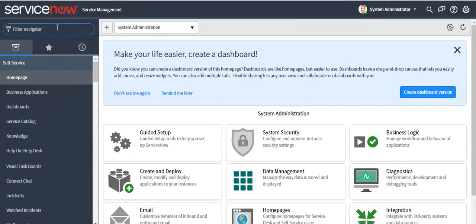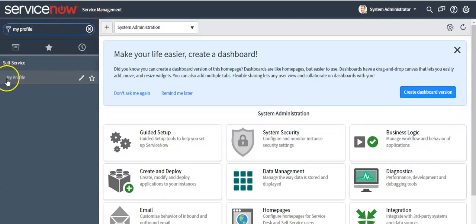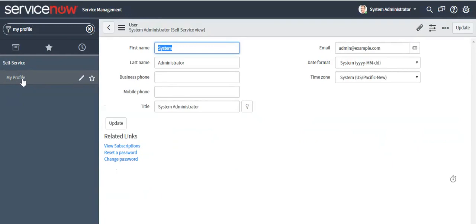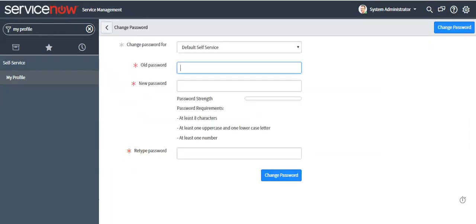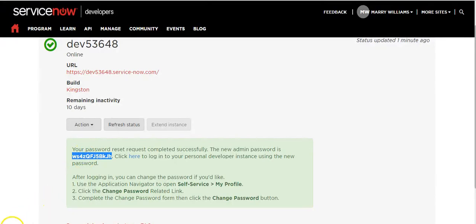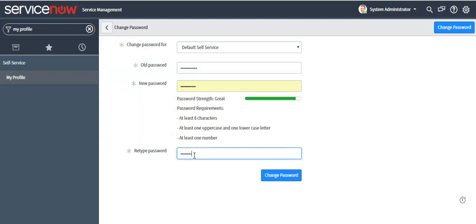Type 'My Profile' in the left navigator and click on the My Profile module. Then click on the Change Password related link. Copy this password, paste it in the current password field, and type a new password for this instance to get access. Then click the Change Password button.